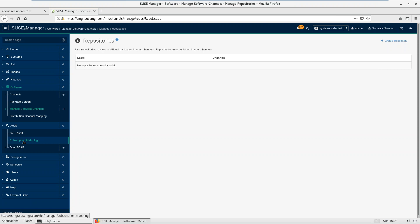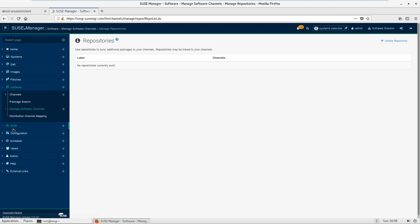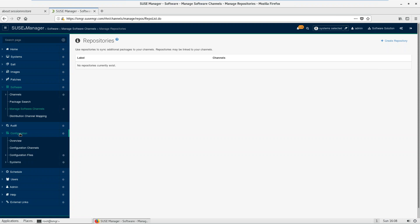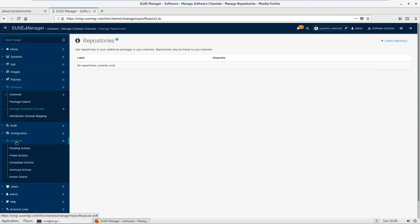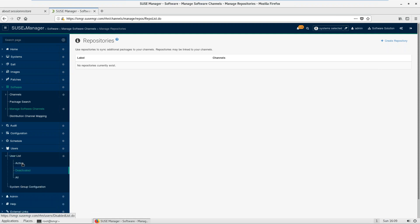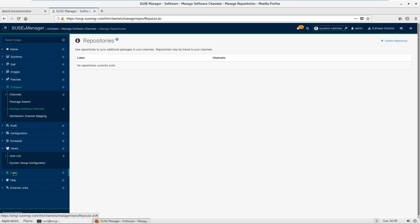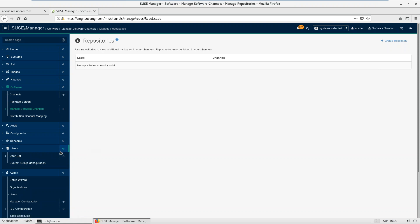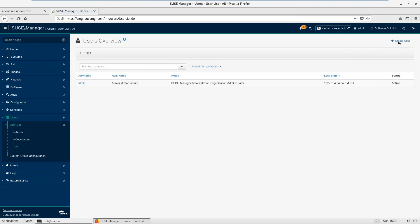SUSE Manager can check or cross-check the number of subscriptions being utilized. There's a configure option, a schedule option where you can see failed or pending jobs, and a user option to create users for any organization. When you click here you can see active and deactivated users. To create a user you go to the admin option — I'm logged in as admin, so there should be a 'Create' option. It's purely graphical.